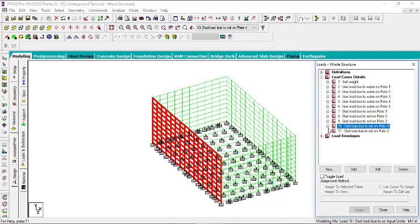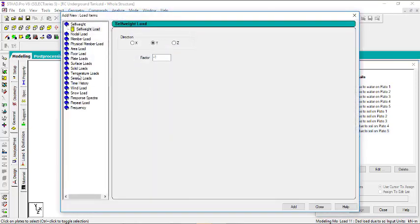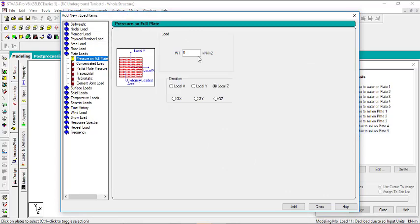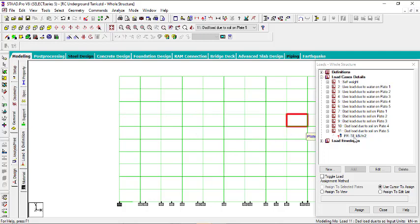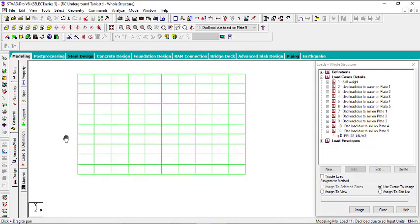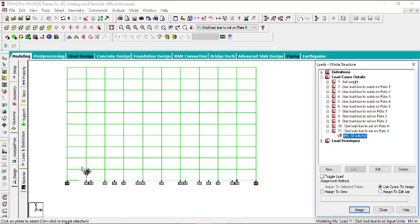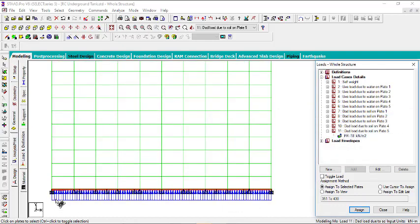For the last plate, we are going to apply a dead load. I'll apply a UDL — click add, go to plate load, pressure on full plates, add minus 18 in local Z, click add, then close. Put this in front view, select the load, select the plate which is the bottom plate, apply the load to selected plates, then click assign. You can see the load is applied from the bottom.